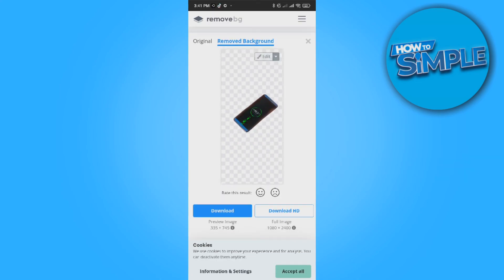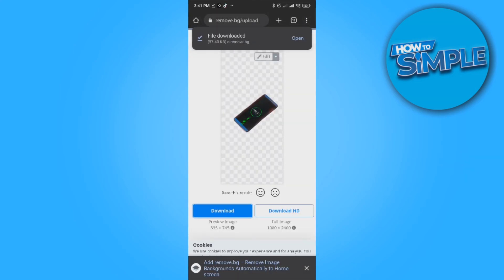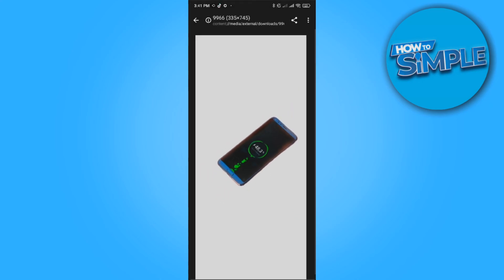Now we can download and save the file. Open it. And as you can see, now we have removed the background.